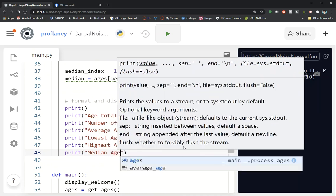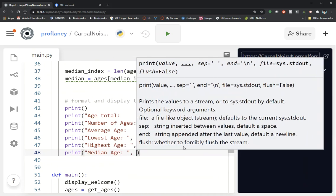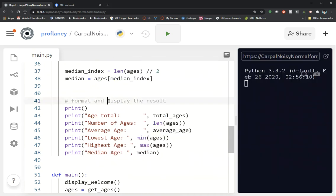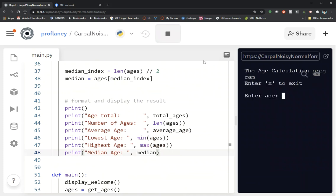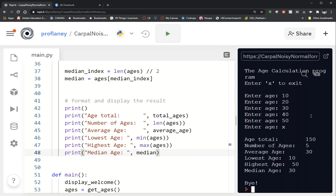Let's add print('median age:', median) and test it out. With 10, 20, 30, 40, 50 — age total is 150, number of ages is 5, average age is 30, lowest age is 10, highest age is 50, median age is 30. That's the one in the middle — it works! Let's try it with an even number.